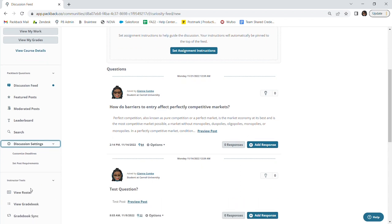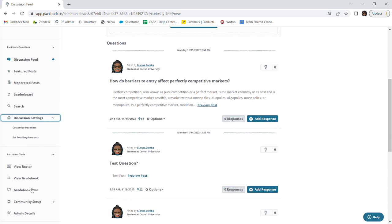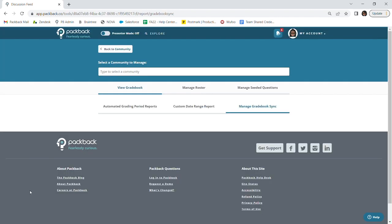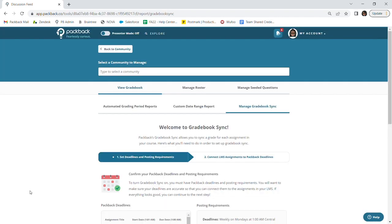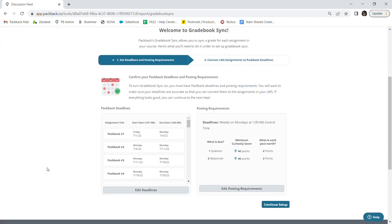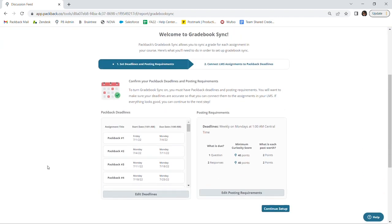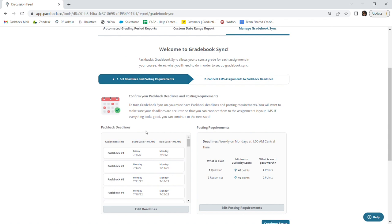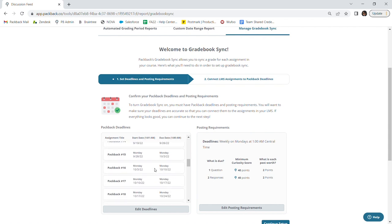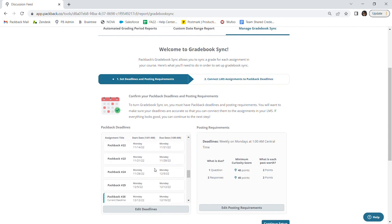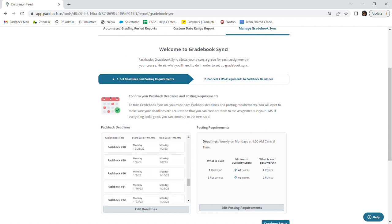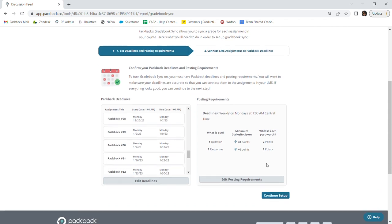On the left-hand side panel of your community, click Gradebook Sync. Here, you will be asked to confirm your assignment deadlines and posting requirements. Take a moment to scroll through to make sure everything looks good. Then click Continue Setup.